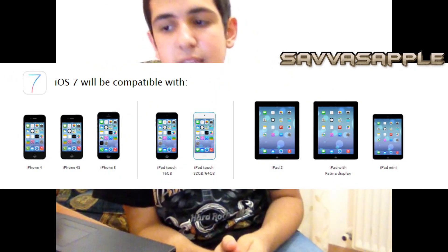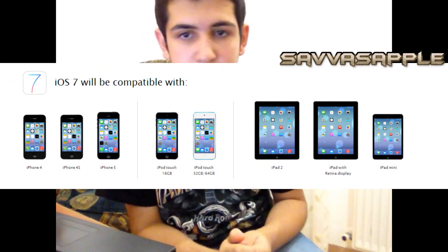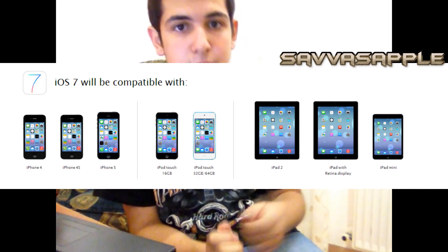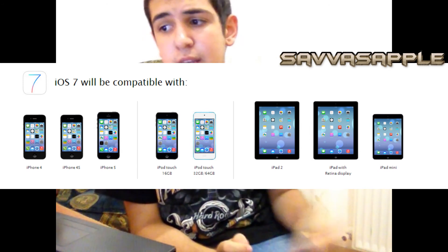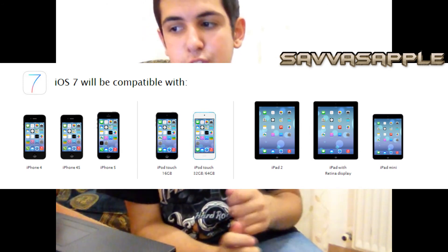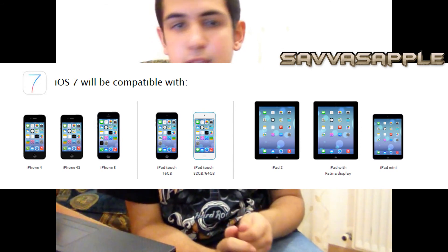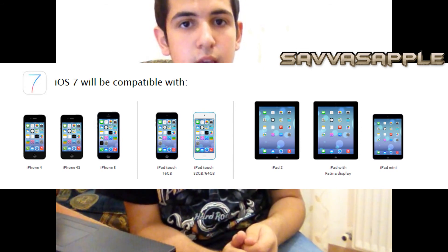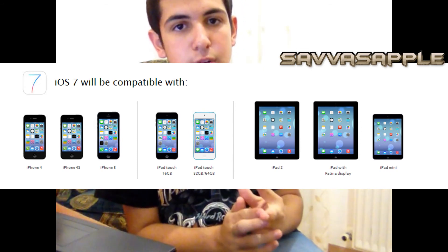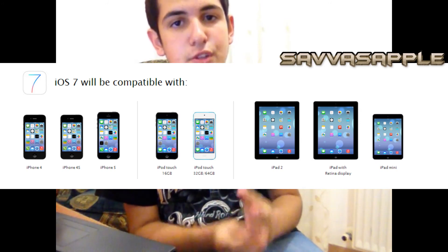iOS 7 will be available for the iPhone 4, iPhone 4s, and iPhone 5. The iPod Touch 16GB without a camera, and the iPod Touch 5th generation in 32GB and 64GB. And for iPads: the iPad 2, 3rd generation, 4th generation, and also the iPad mini.